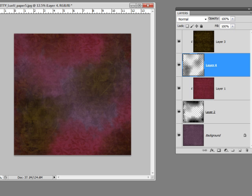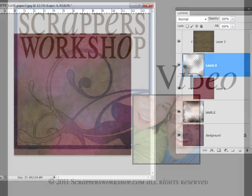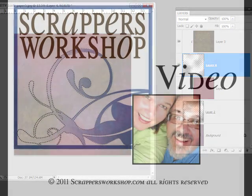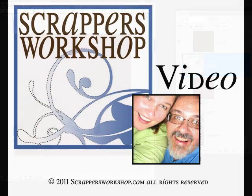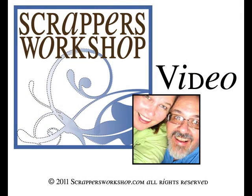Hope you enjoyed this. Thanks for watching. Find more tutorials at our website at ScrappersWorkshop.com.